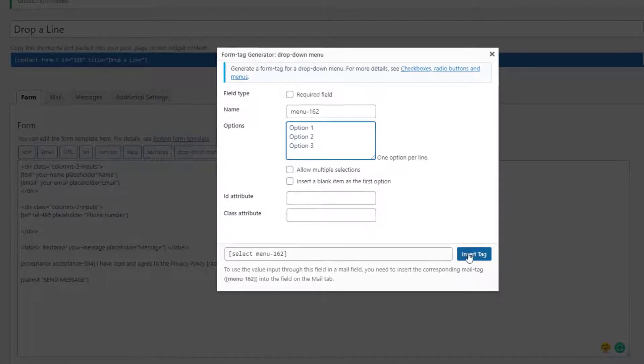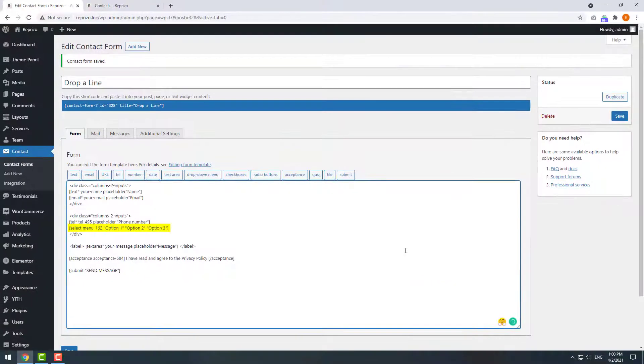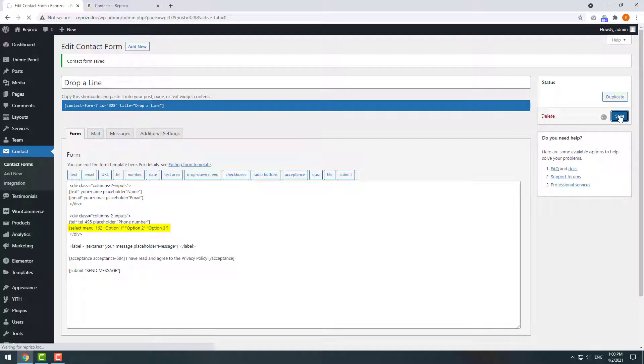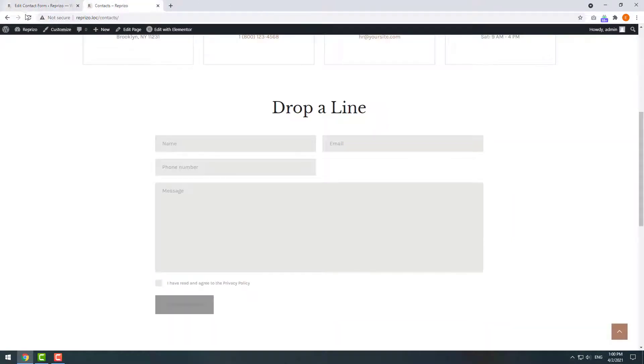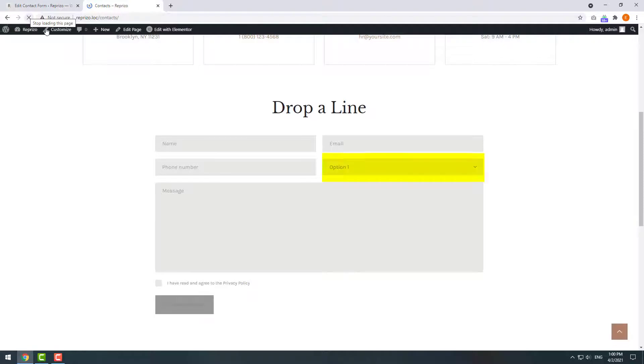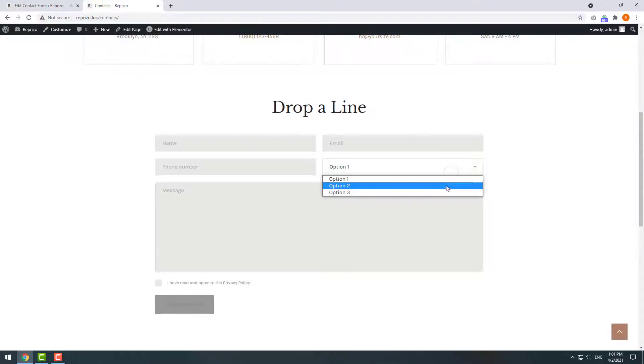Then click insert tag. It appears in our form. Now press save and let's see what we got. Alright, the drop-down menu is here and it works well.